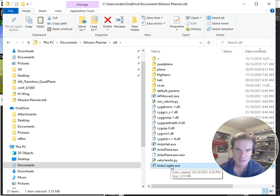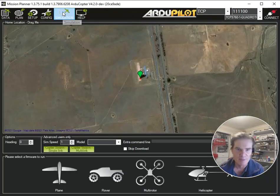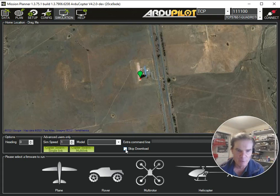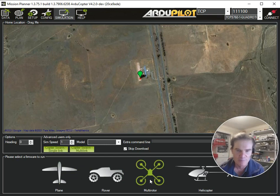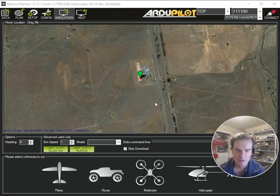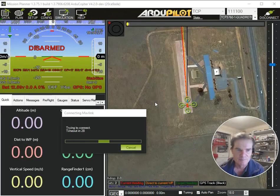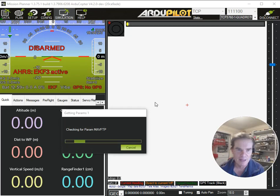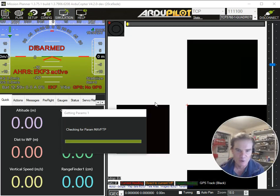We now have ArduCopter.exe sitting there. Now we can go back to the simulation panel. Very importantly, we click the little 'Skip Download' tick box. By clicking that, when you choose to launch multi-rotor, plane, or rover, it won't download the latest version. Instead, it will use the version from that directory that we've now populated with the stable version. So I'll click on multi-rotor, and it will launch that multi-rotor simulation and connect.